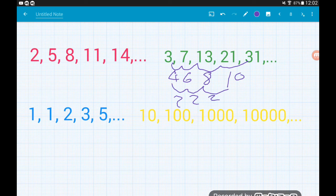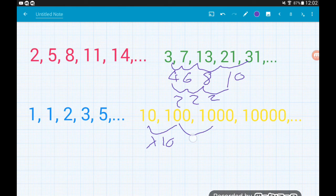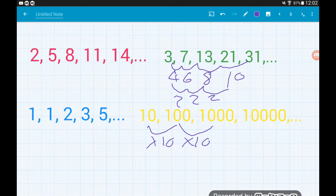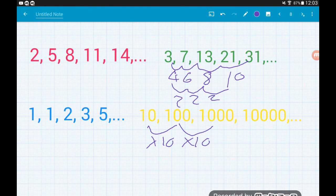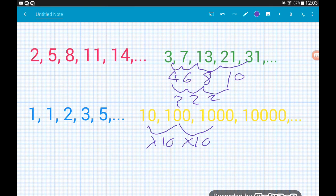Looking at the last sequence — the yellow one — we can see we're multiplying by 10 each time: 10 times 10 is 100, 100 times 10 is 1,000, and 1,000 times 10 is 10,000. So this is our geometric sequence. That's a little introduction to geometric sequences — hope you find it useful. If you're doing A-level, check out my other videos where we go into far more detail.